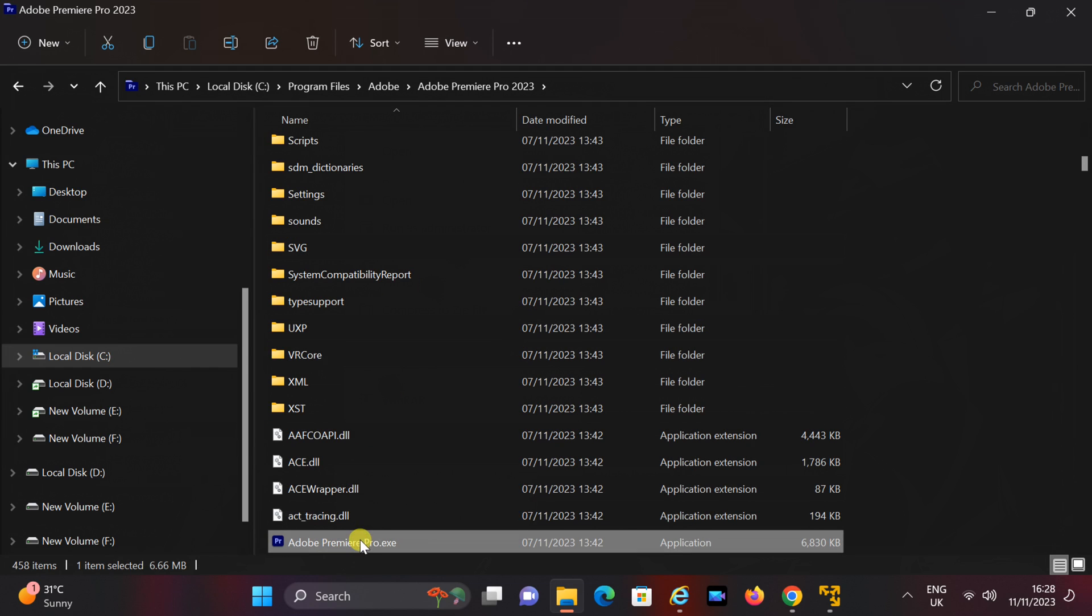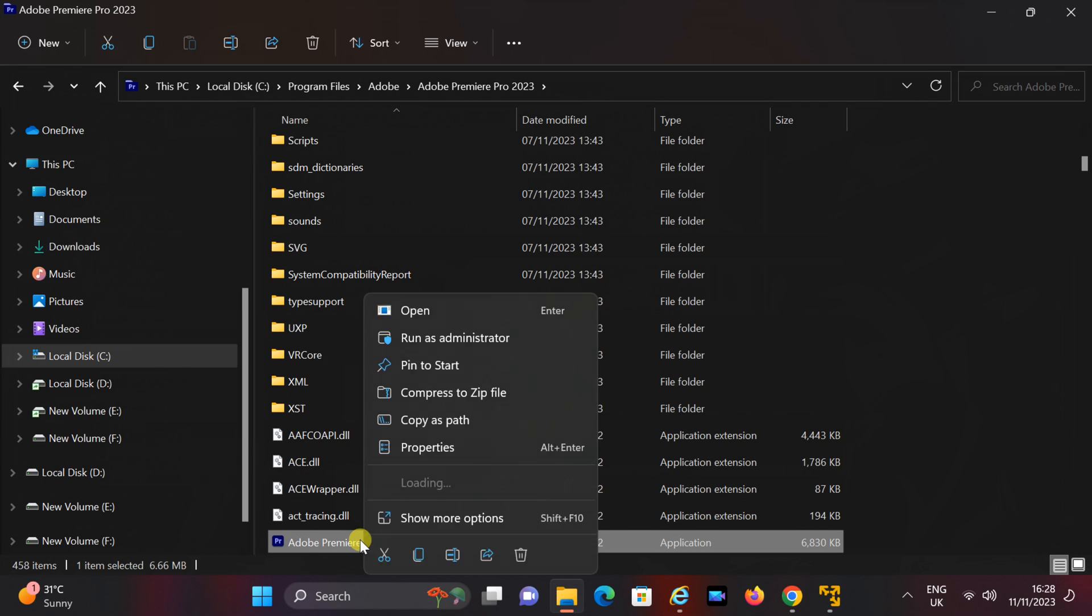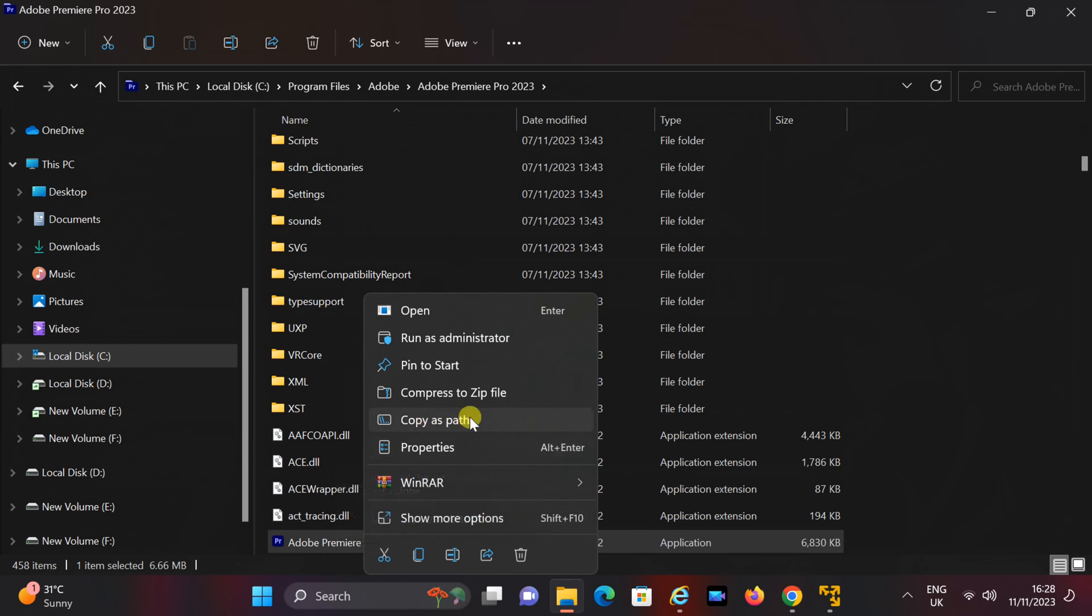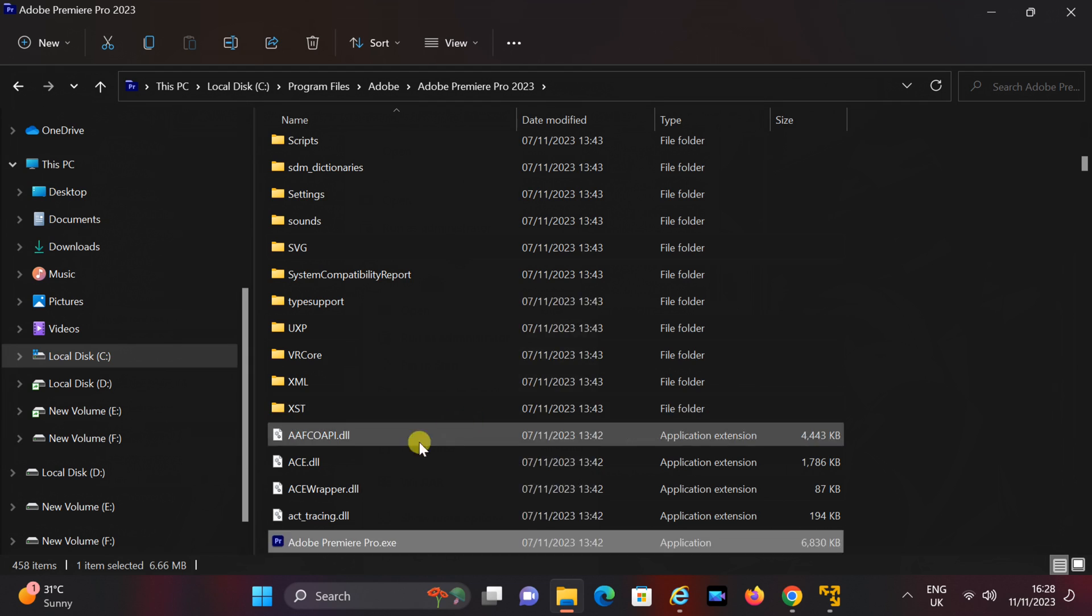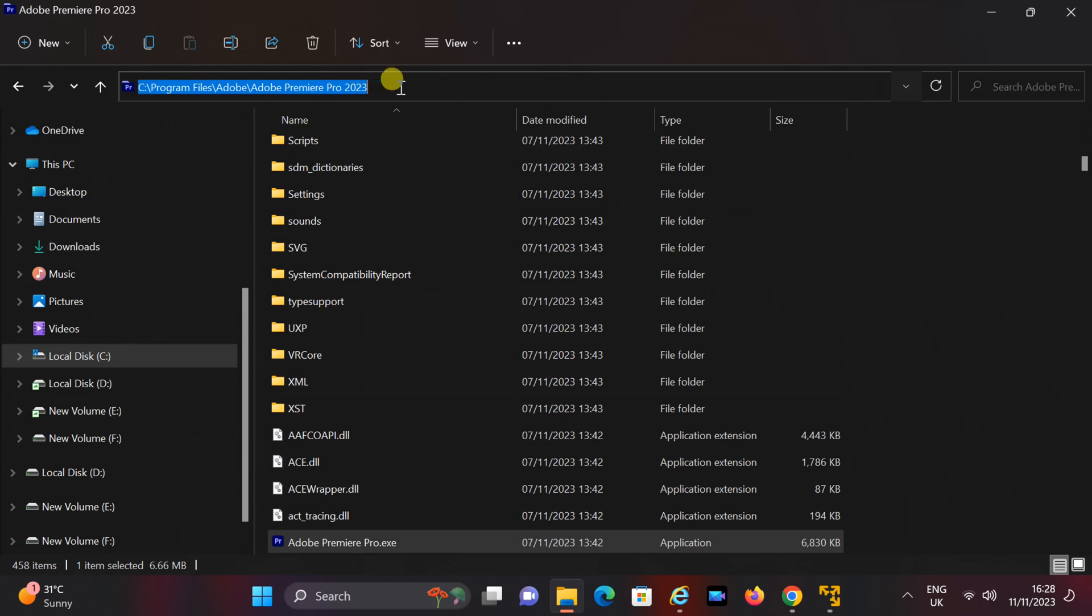Right-click on the Adobe Premiere.exe file and select Copy as Path. If this option is not available, you can simply copy the folder path from the address bar.